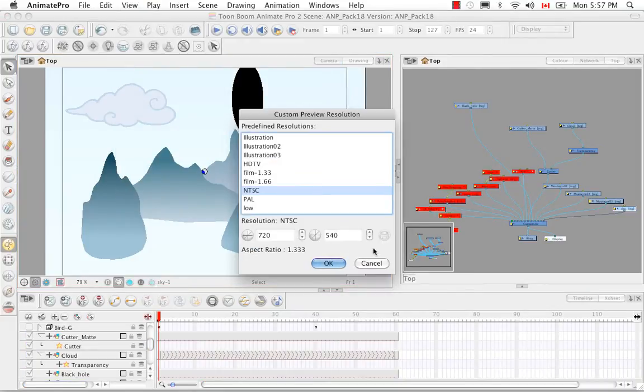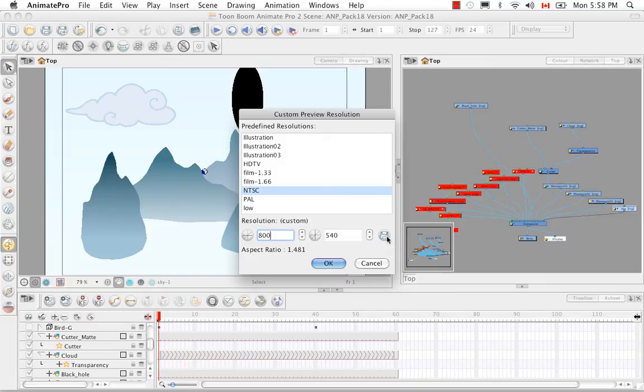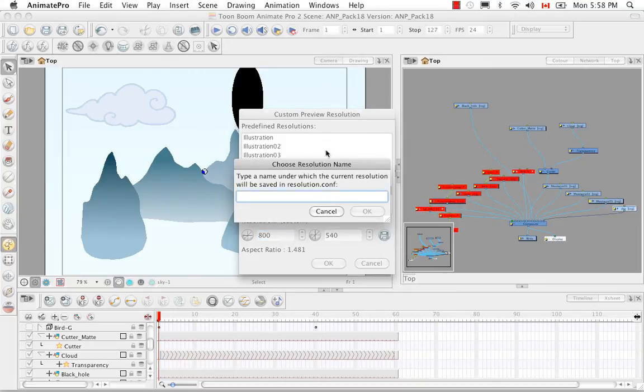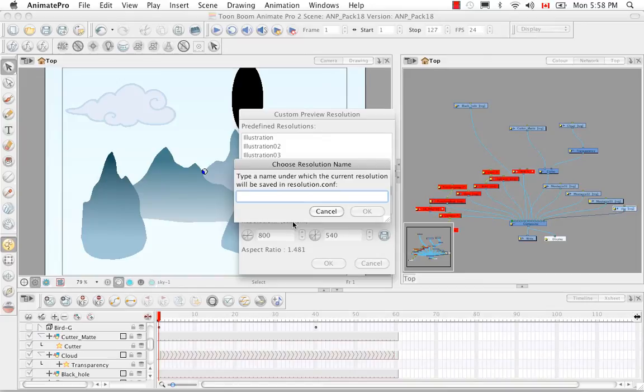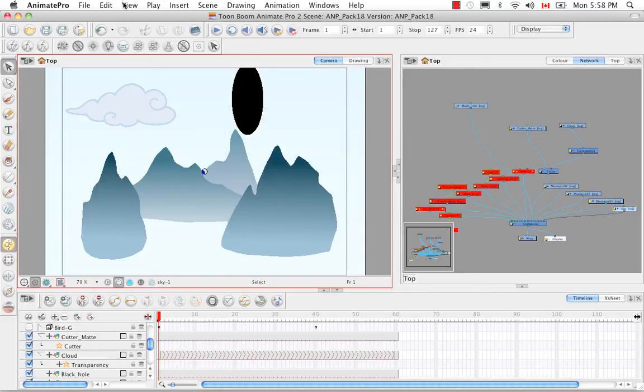You would create a new resolution by changing the values in here. So I changed this to 800, for example. The save button then becomes enabled, and when you do that you get a window that allows you to name your new custom preview resolution option. I'm just going to cancel that.